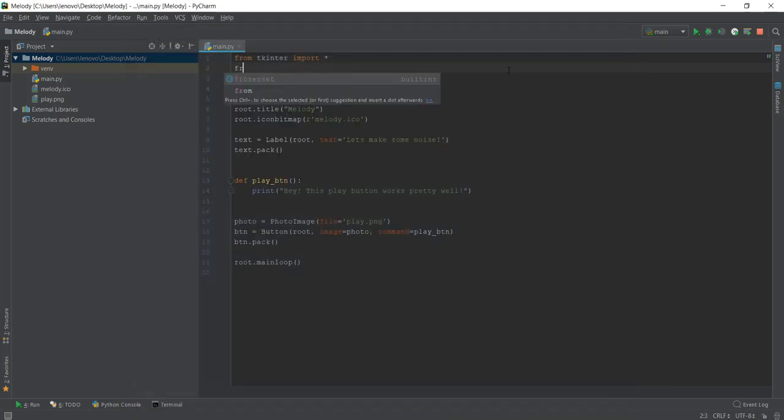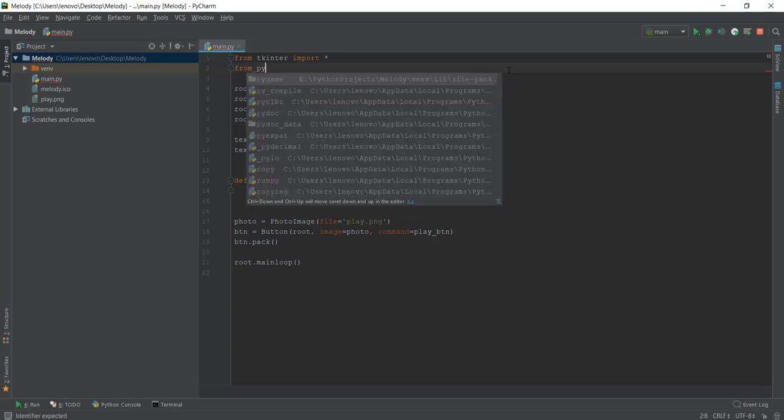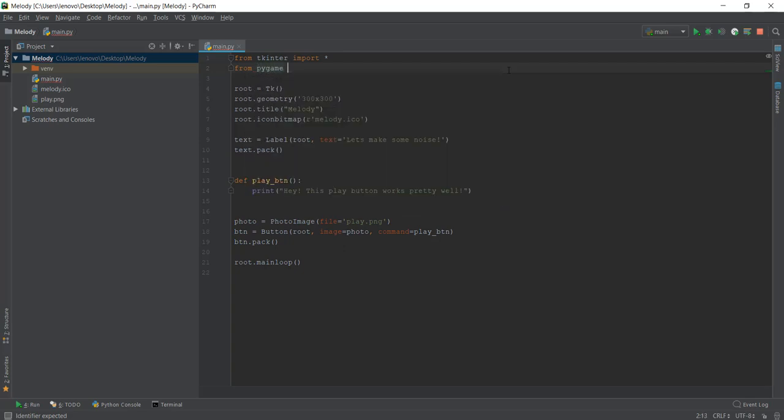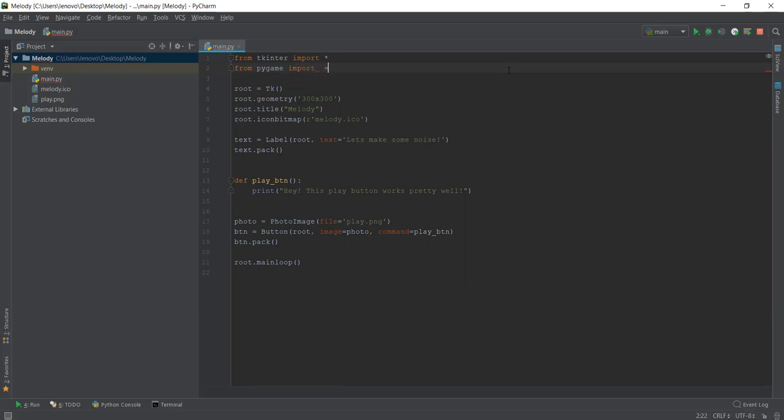And after that, we are going to import this Pygame. And from Pygame, we don't want all of Pygame because Pygame is a pretty big package. We just want one element from Pygame and that is called the Mixer, which is responsible for playing audio clips.